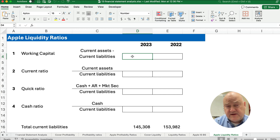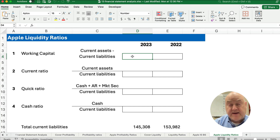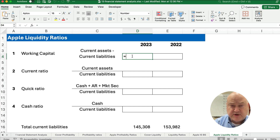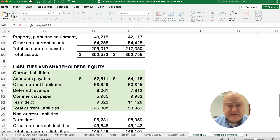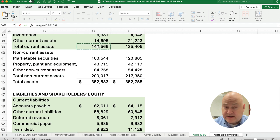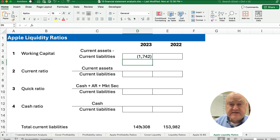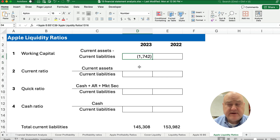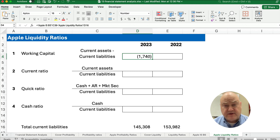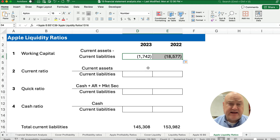Working capital is very similar to the current ratio where we divide, but net working capital is a subtracted dollar amount. I'm grabbing the total current assets and subtracting the current liabilities. We get a slightly negative result — about negative $1,742 million, so really about negative $1.7 billion. Apple has slightly less current assets than current liabilities for 2023.